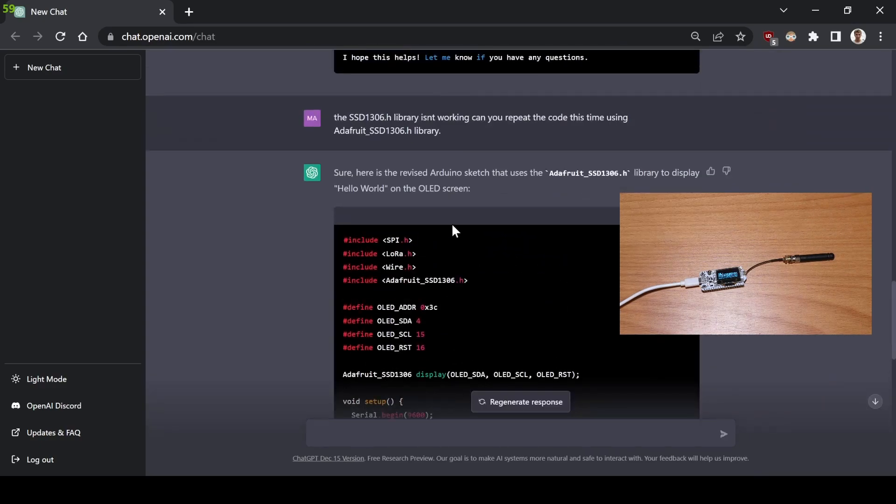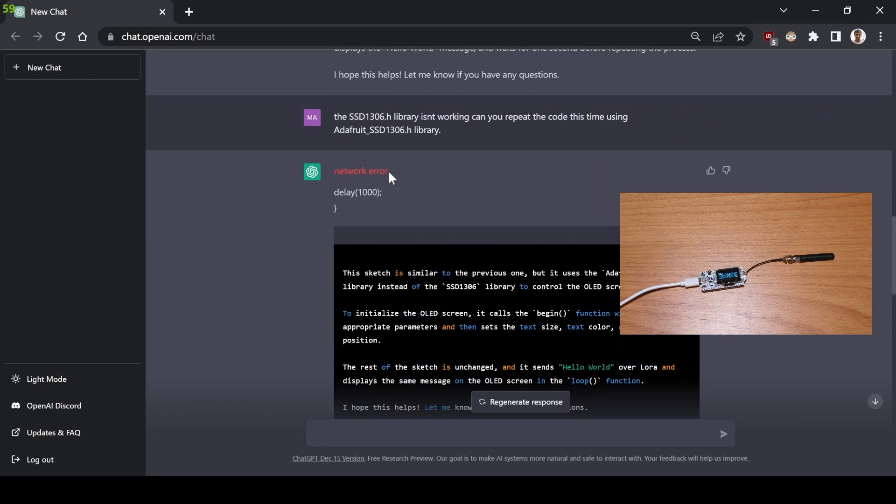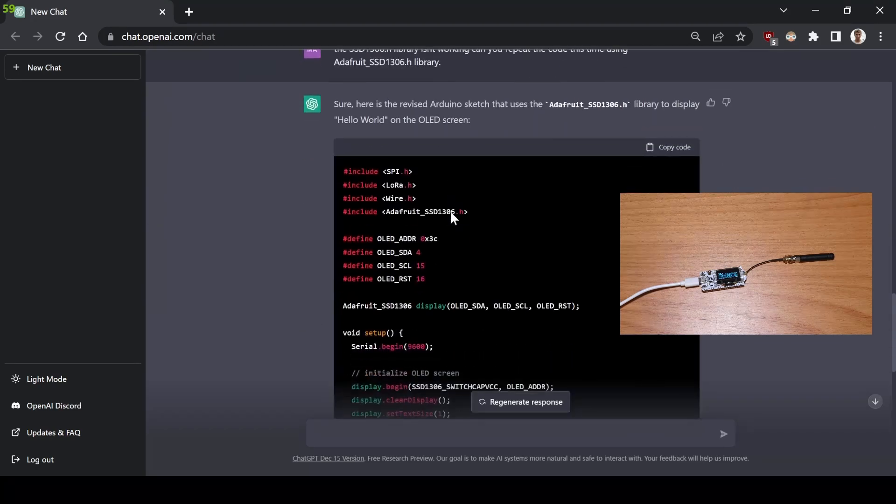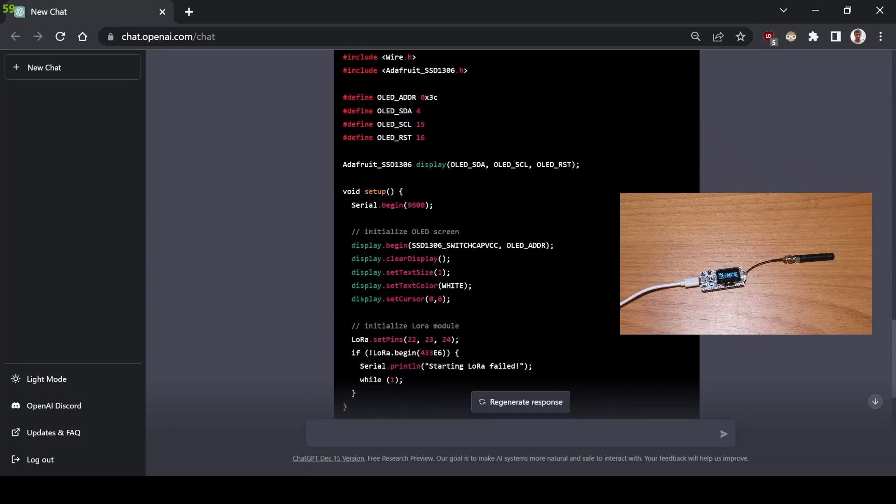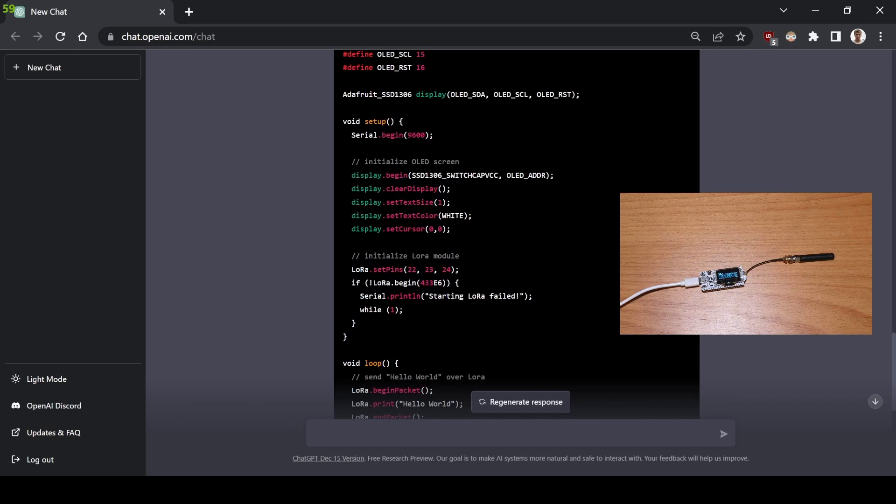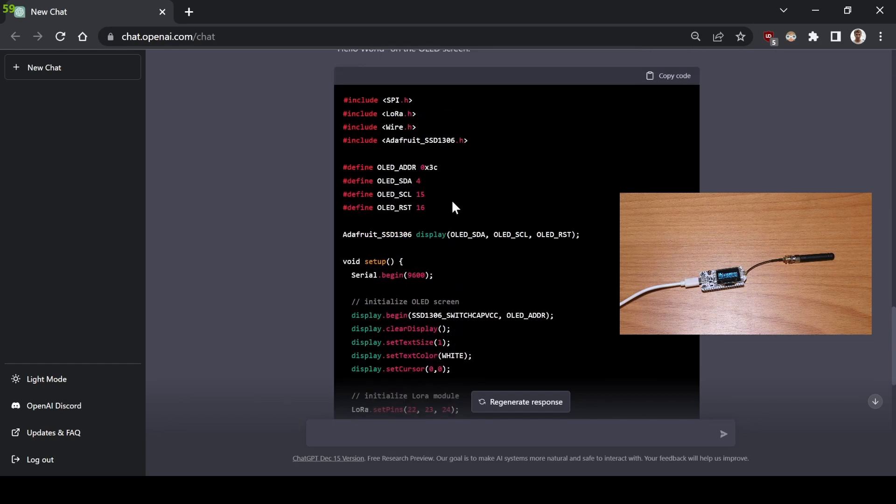Okay, so the AI glitched for a few tries and I was getting this weird code, but now it seems to have corrected the SSD library. Now it's using the display.begin instruction, which I think is perfect. So let's try.